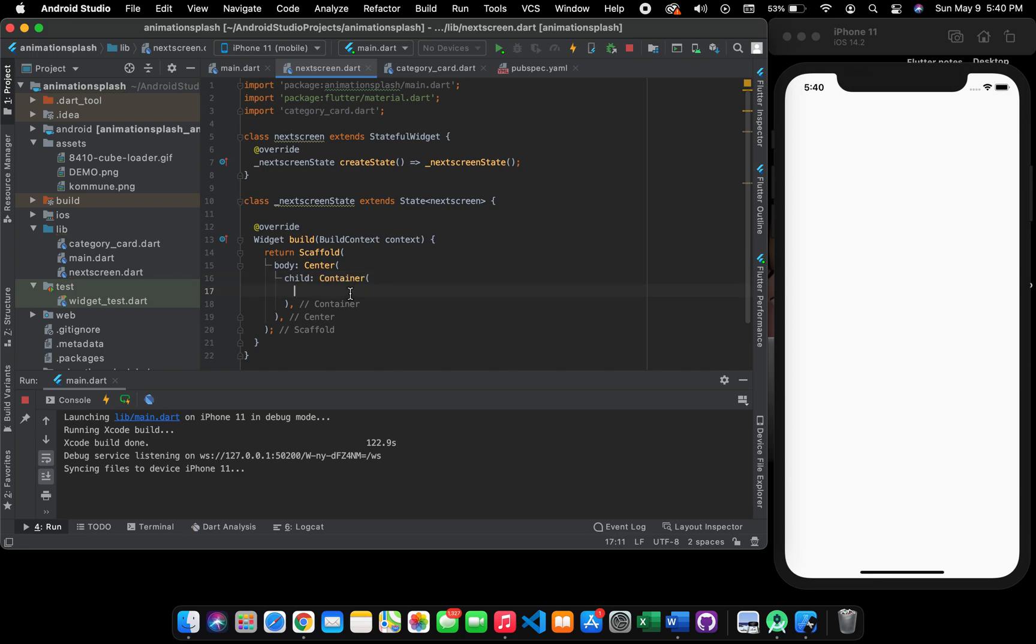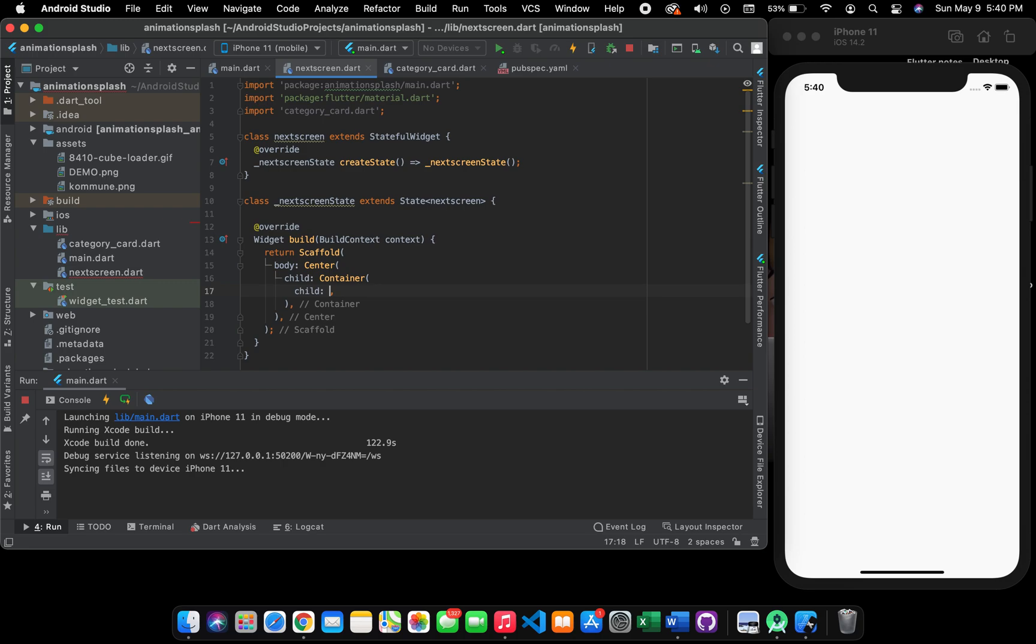In the container you can give it a height or width, a margin, padding, everything you want to give. Otherwise you can go straight to decoration and create a child again, and give it a flat button.